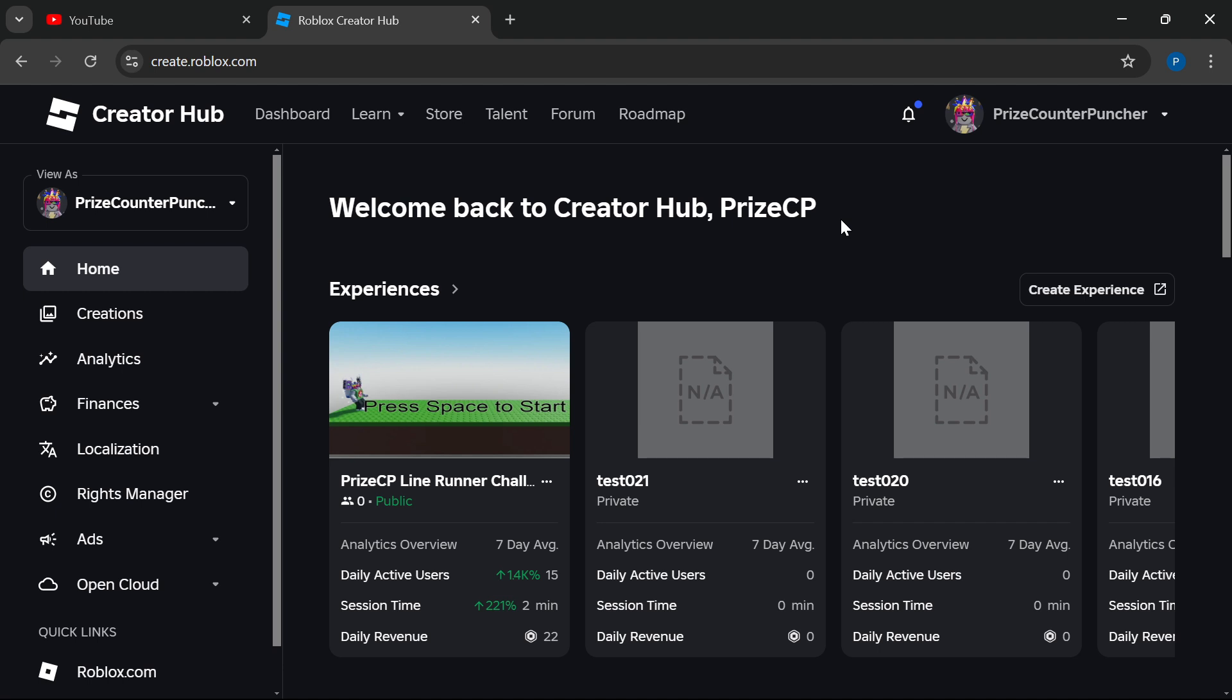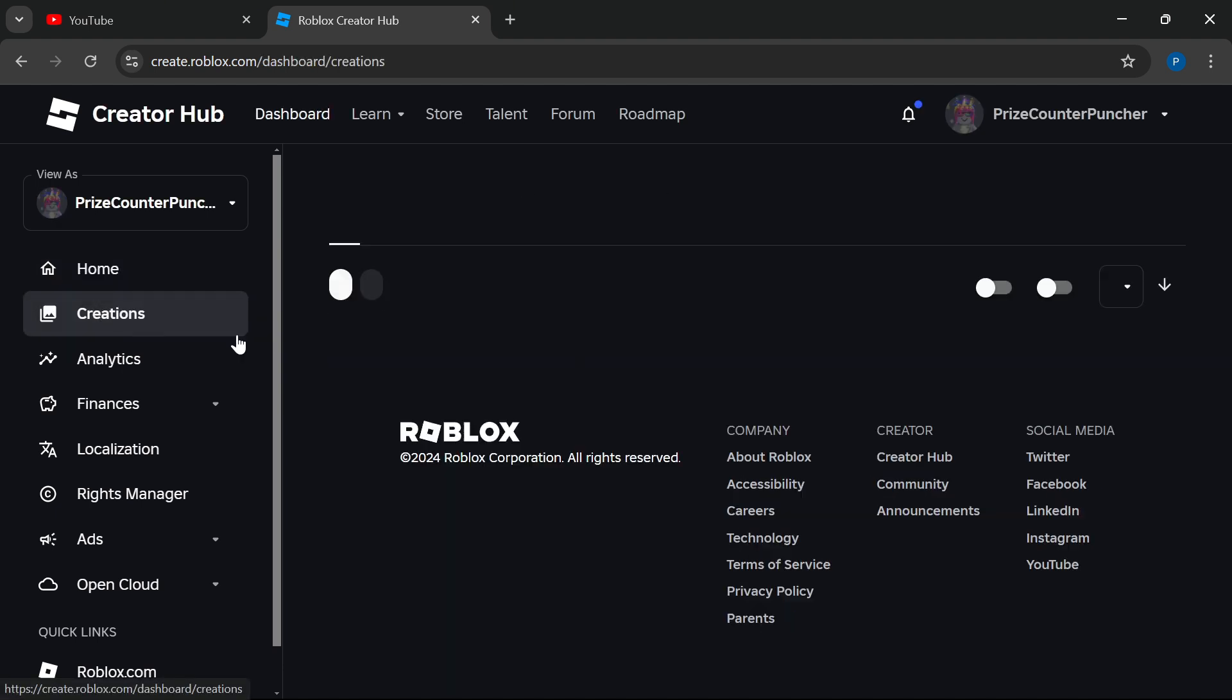Go ahead and go to your Roblox Creator Hub. The address is create.roblox.com. Once you're on this page, click on Creations.